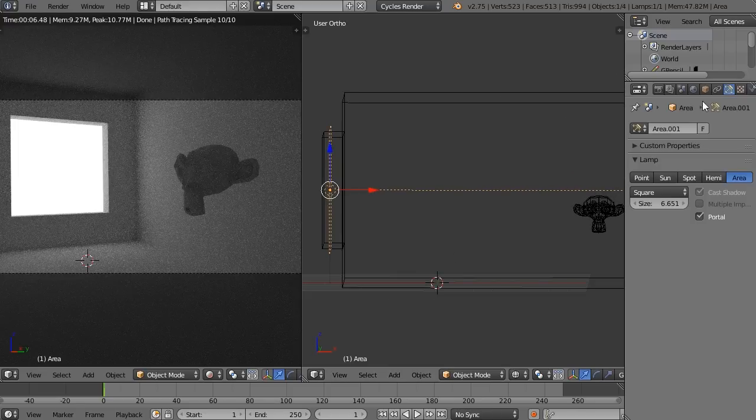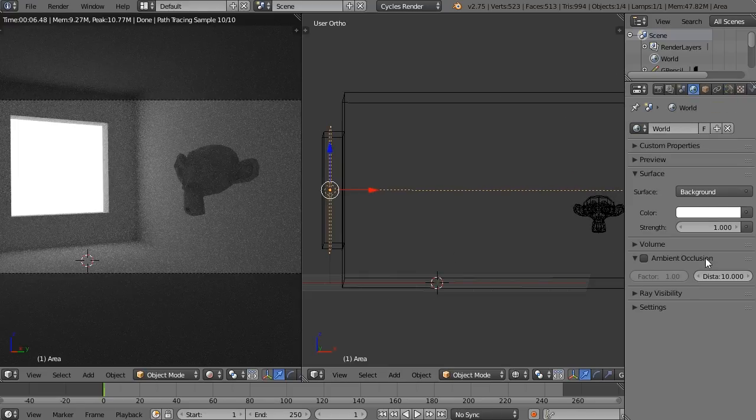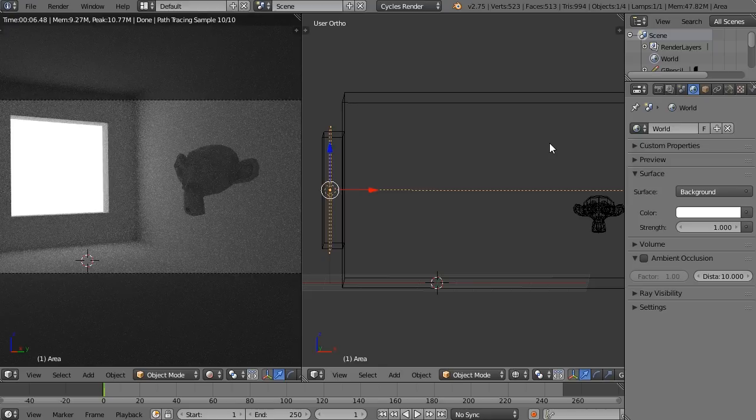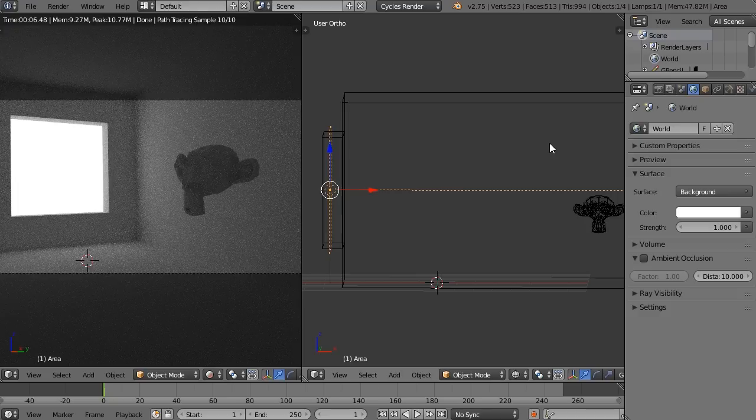Again, this only works for environment lighting. Use this for HDRs and things like that. Don't use it for sun lamps and stuff. That is a completely different task to tackle, much more difficult.